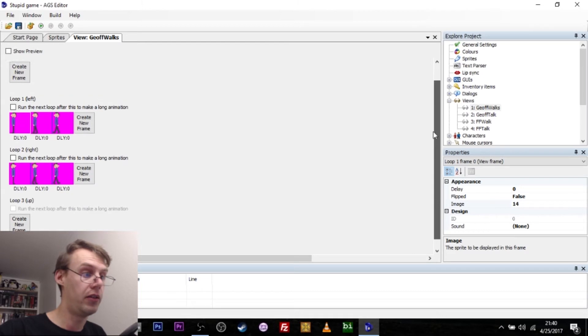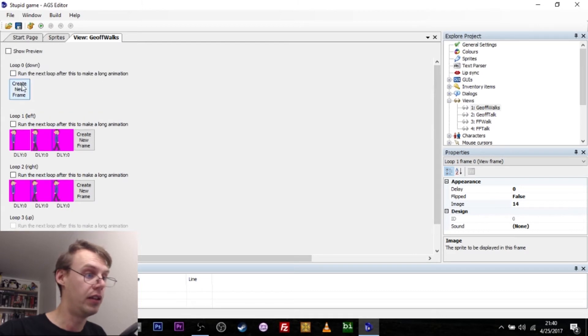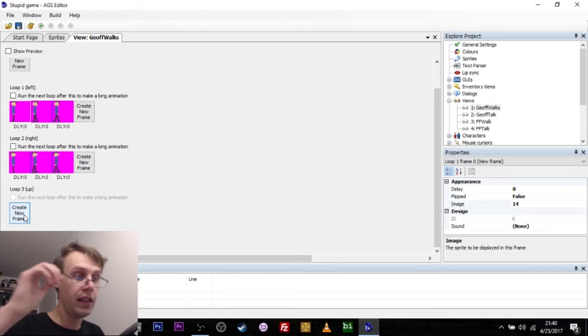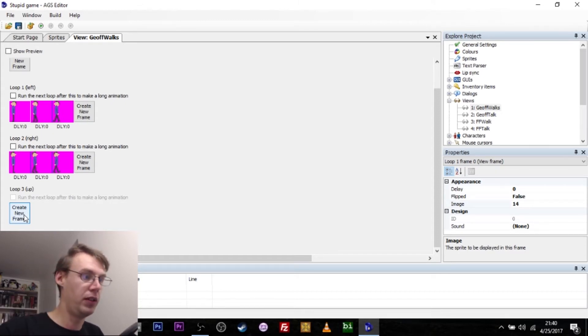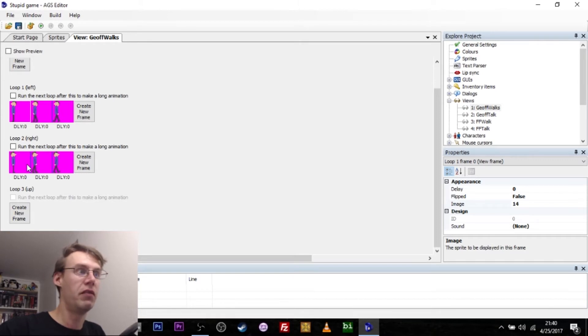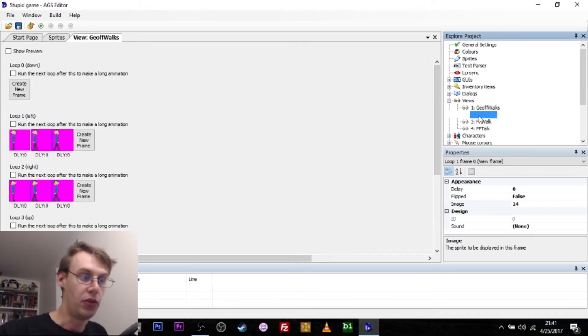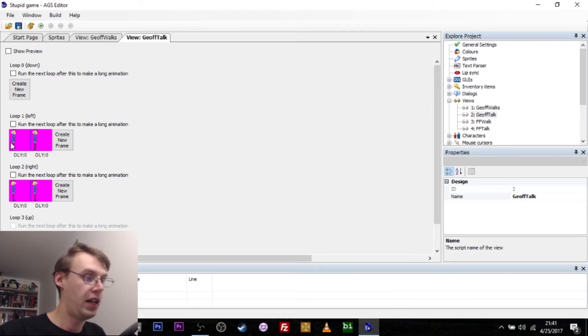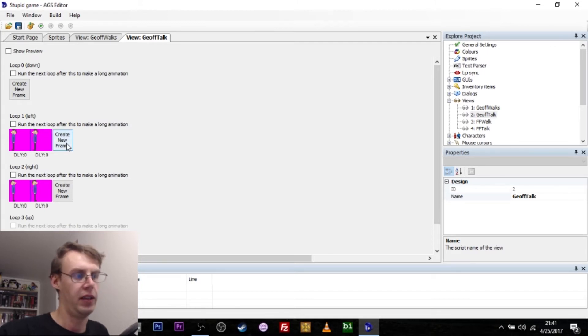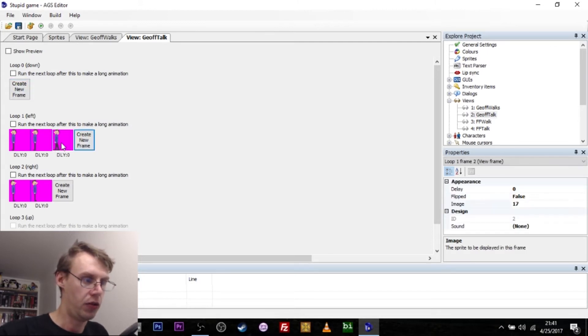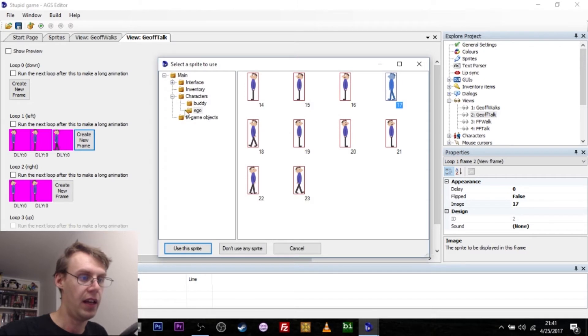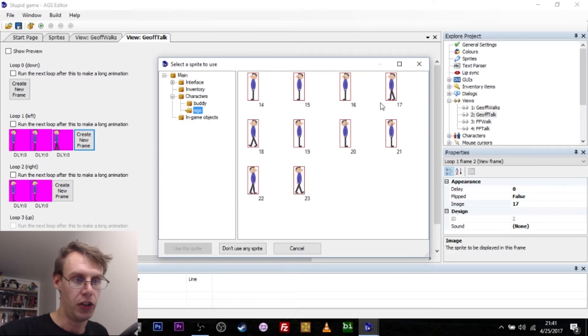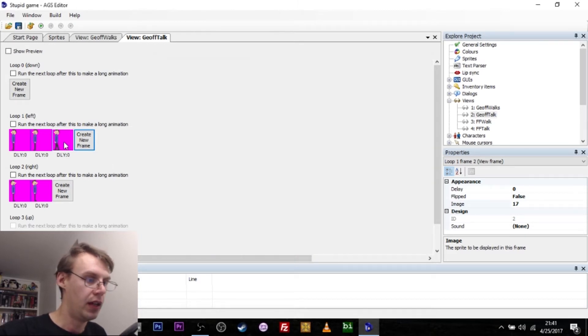You'll notice that there is no down or up. That's because I didn't draw them. And if they are not in the game, then AGS will simply use left and right, even if the character is moving up or down. Now, Jeff also needs to talk. And I've added two frames of talking animation again for left and right. The way you actually do this is just click create new frame, double click on that and just go into the sprites that you just uploaded and pick whichever one of these is the talking animation that you want.